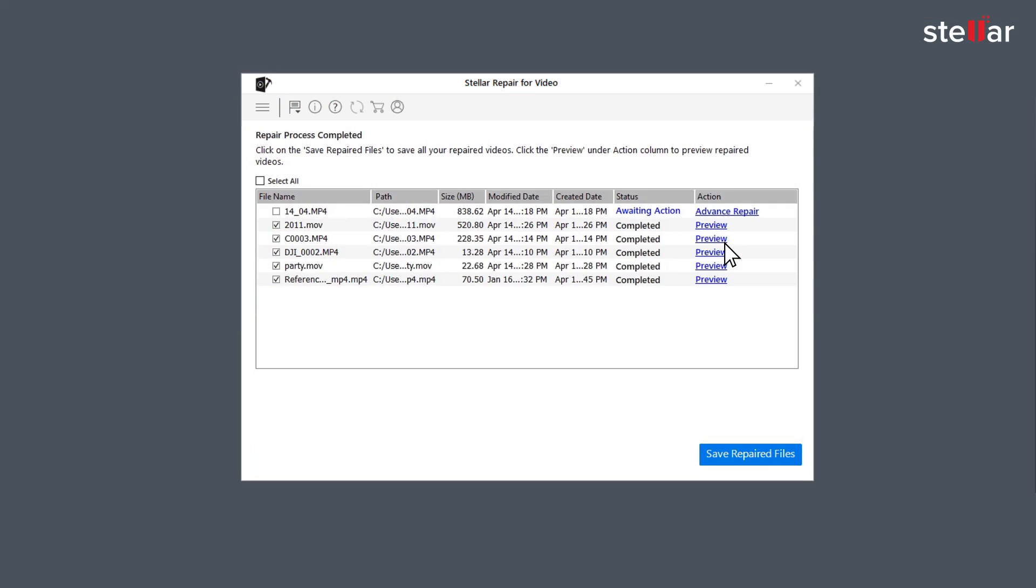For the files with status Awaiting Action, you need to click on Advanced Repair to fix them as they are severely corrupted.